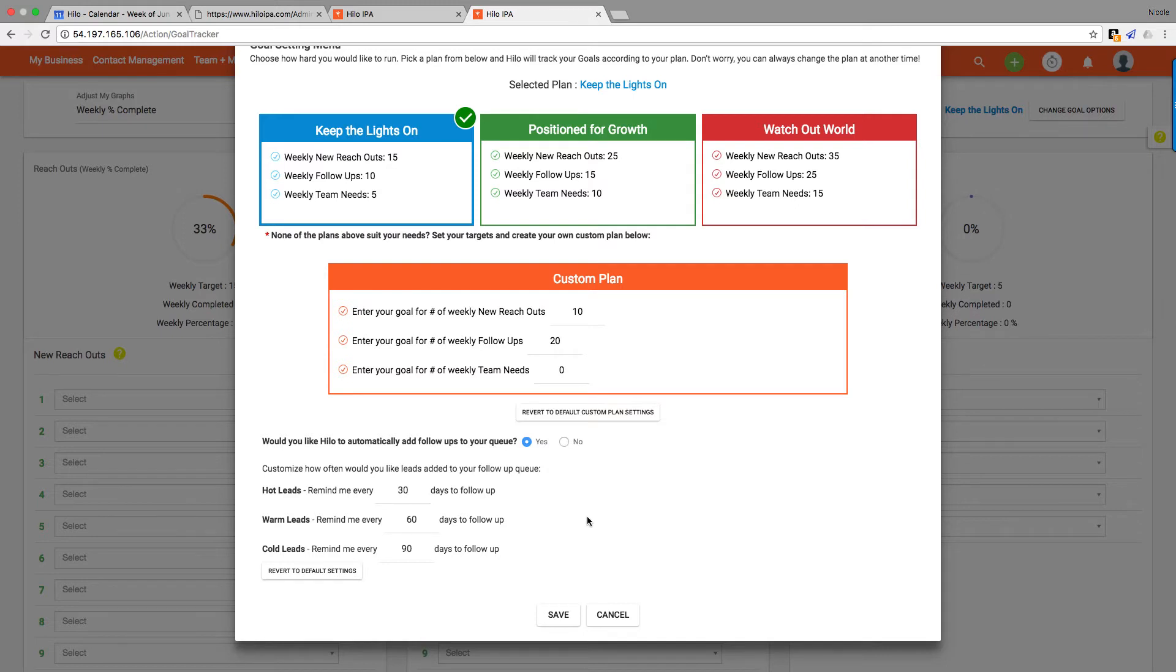30, 60, and 90 days is a very typical sort of follow-up schedule, so you can set that there. Yes or no is what you would choose if you want to turn that feature on. Select yes if you do, select no if you don't.